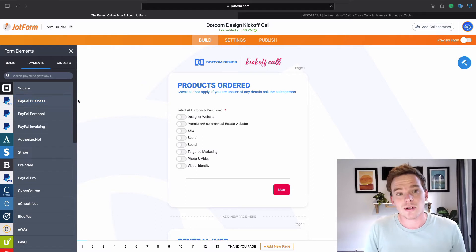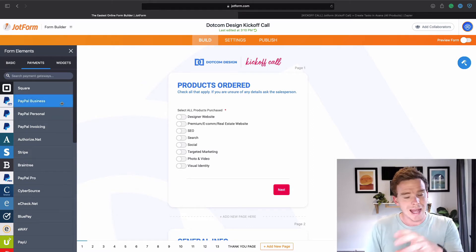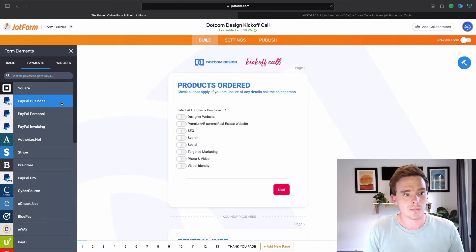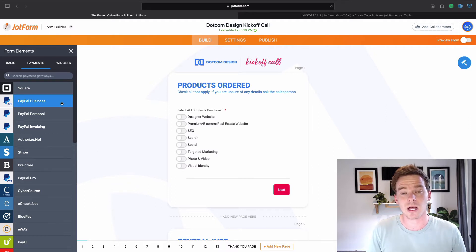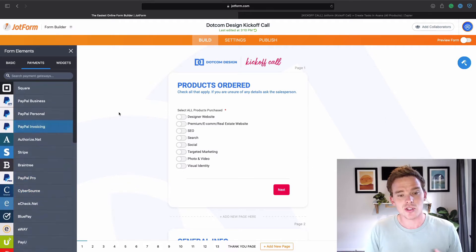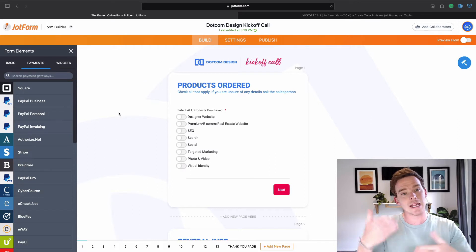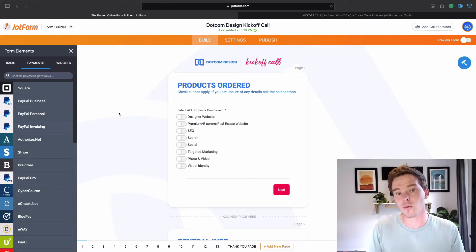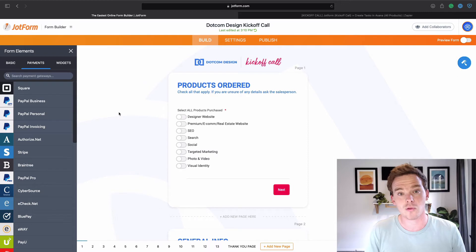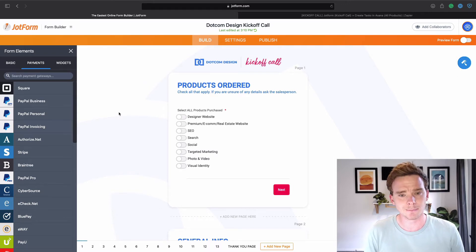Payments is one of those really useful features. You can actually connect JotForm to a payment gateway like Square, PayPal, or Stripe — a couple of the popular ones — but there are loads of payment gateways available in here. So as well as taking information, if you do need to collect payment as part of the form you are building, there are some great third-party payment options built into JotForm.